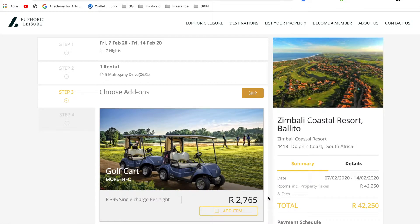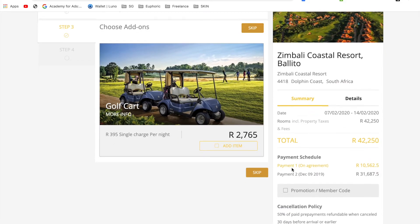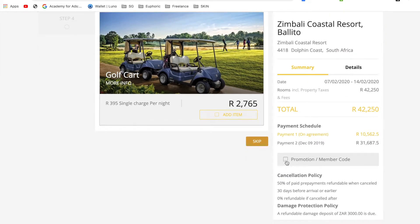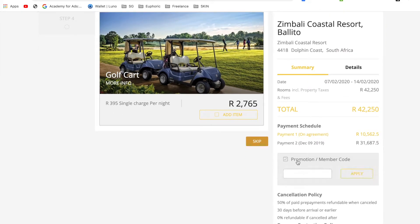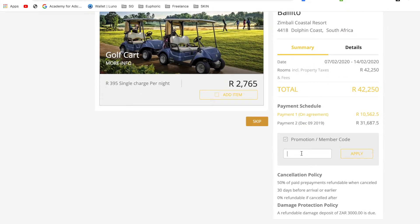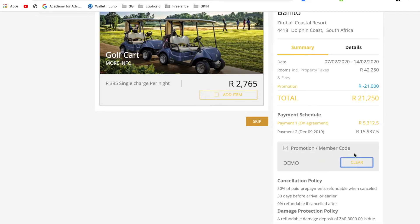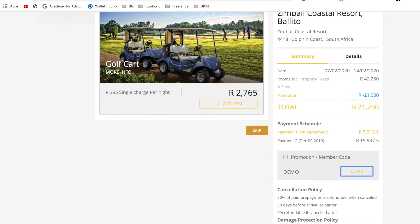On this page you can see a summary of your booking details. You can scroll down, click the box and enter your unique member code. Click apply and you can instantly see your discount has been triggered. Isn't that amazing?